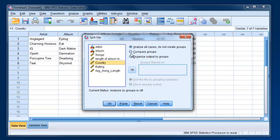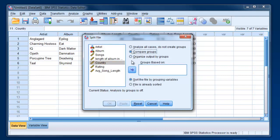You can either choose Compare Groups or Organize Output by Groups. This is just a difference between whether you want the data side by side or broken up so that you've got first all the data for one group, then all the data for another group, and so forth. It's just the way the output looks. Either is fine. Move Country over here.